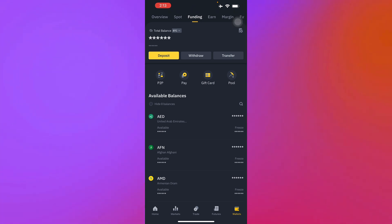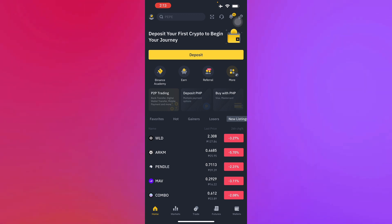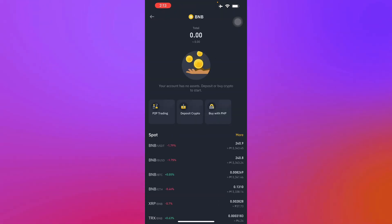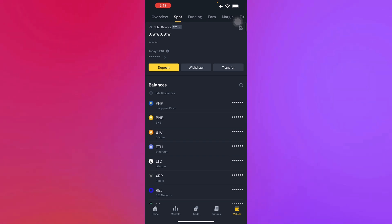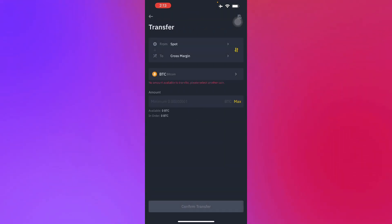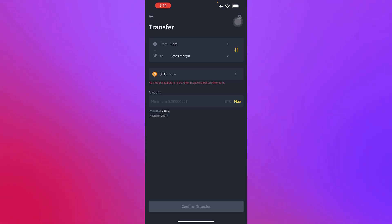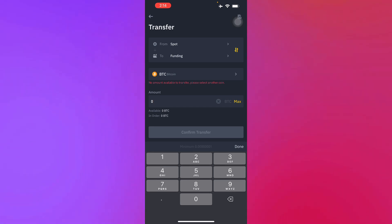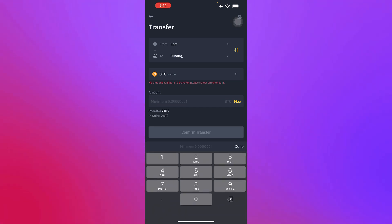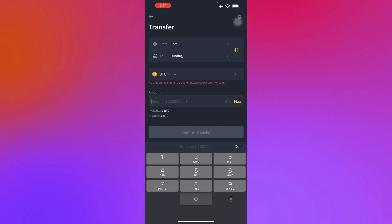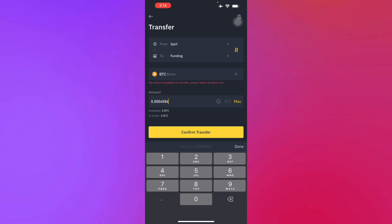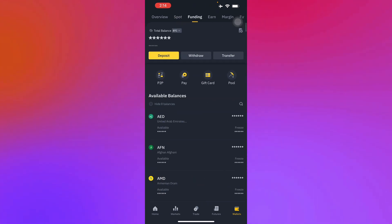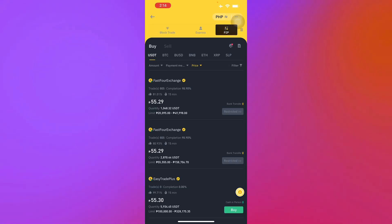That's basically how you transfer money from Binance to GCash. If you have any questions, comment them down below. I'll also show you how to do other types of cryptocurrency like BTC. Go to Transfer and select from BTC, then go to Cross Margin or select Funding. Once done, select the maximum amount or the amount you'd prefer to transfer from Spot to Funding — for example, 0.004586 — then confirm your transfer and head on to Funding.